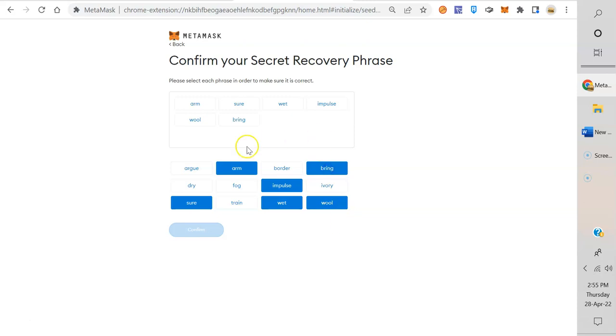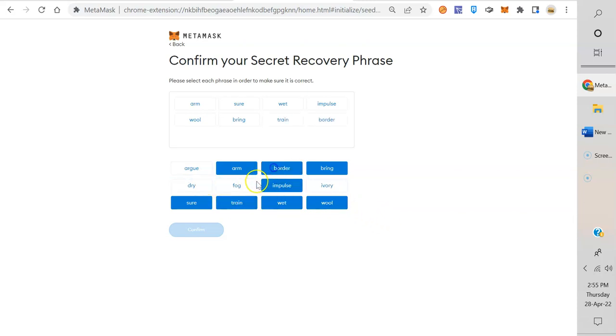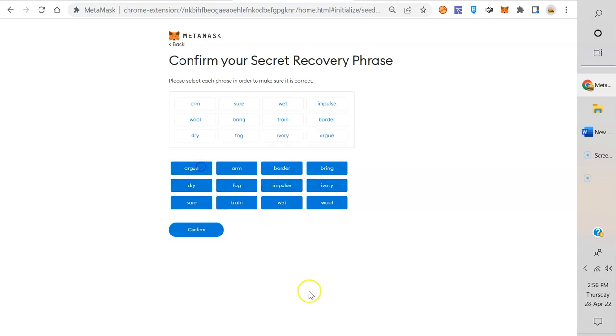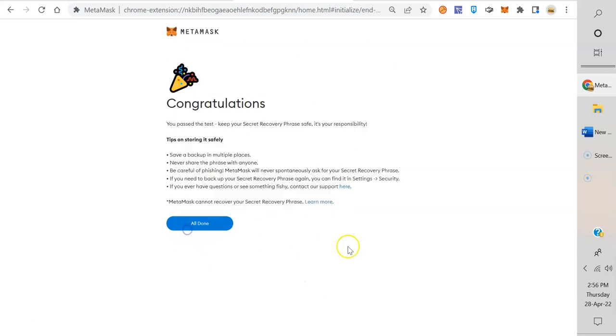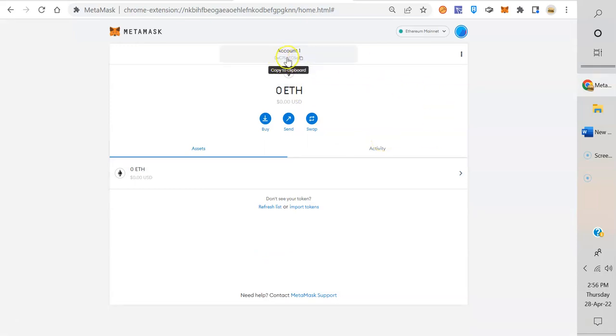Okay, let's go. So you want to take note of the seed phrase, keep it somewhere safe. Don't just copy it on your computer, and then you're going to have to put it back in order. You have to put it in order as those 12 words. So if you have to restore your wallet, you need these 12 words and they need to be spelled right. Train, border, drive, fog, ivory, argue.